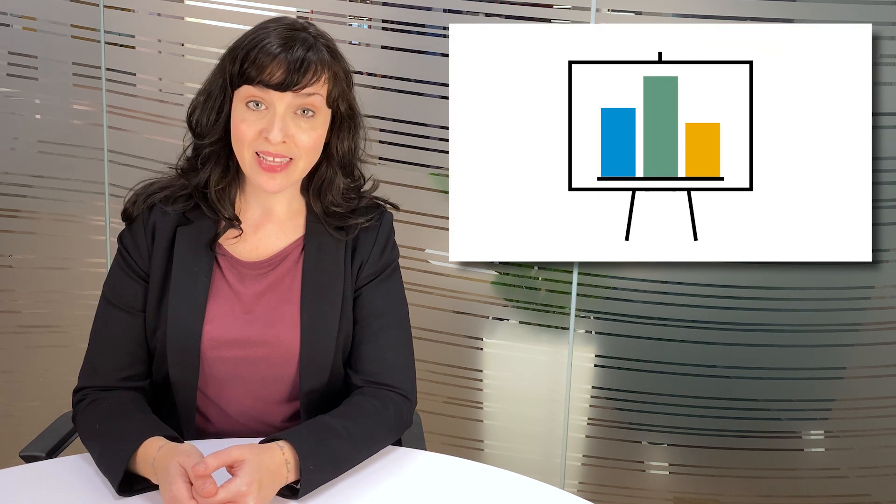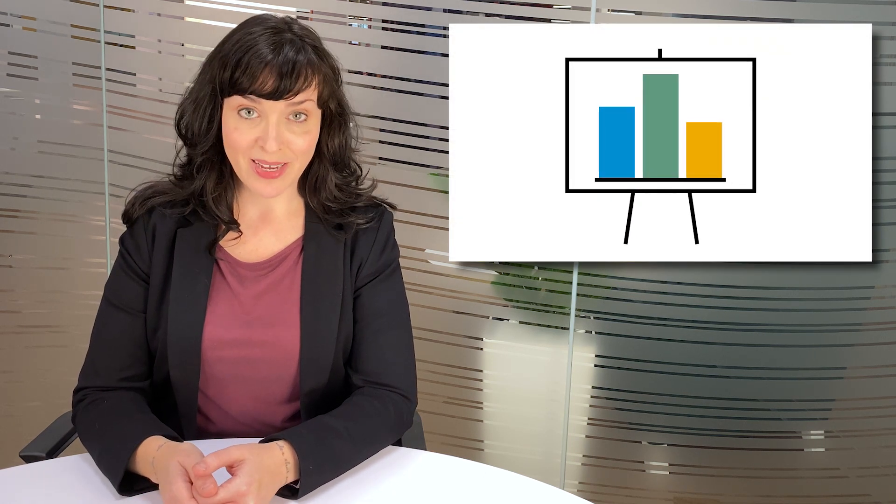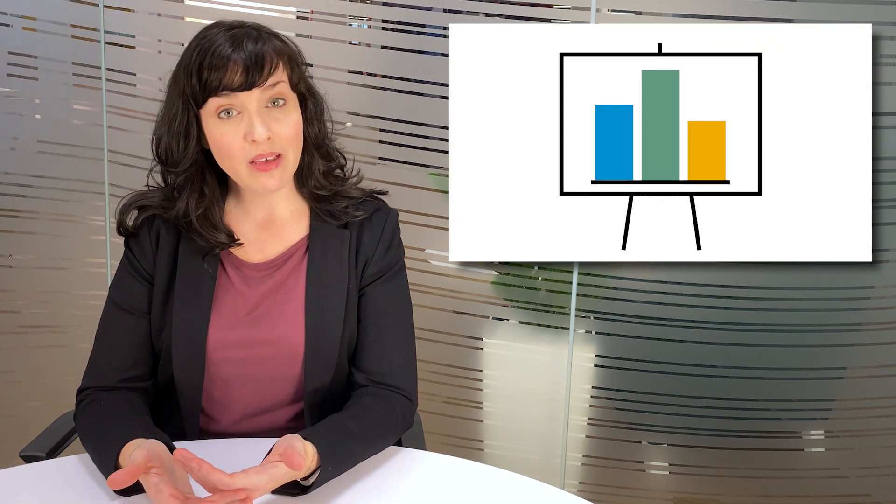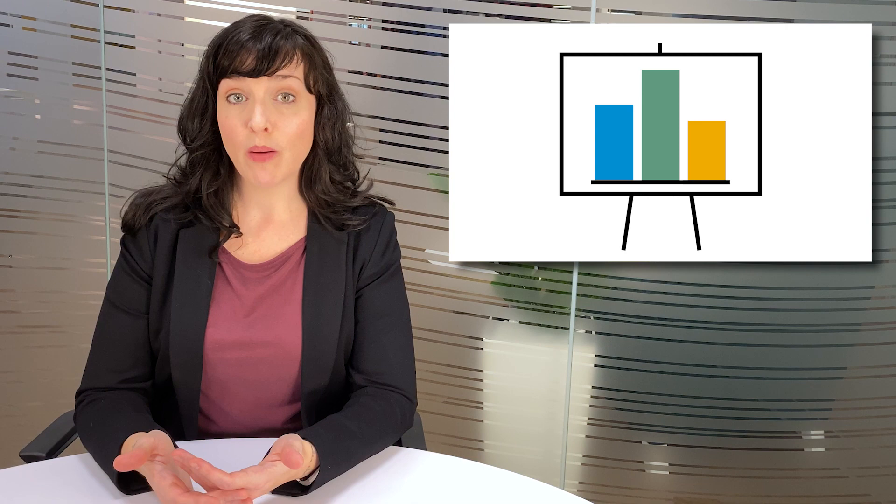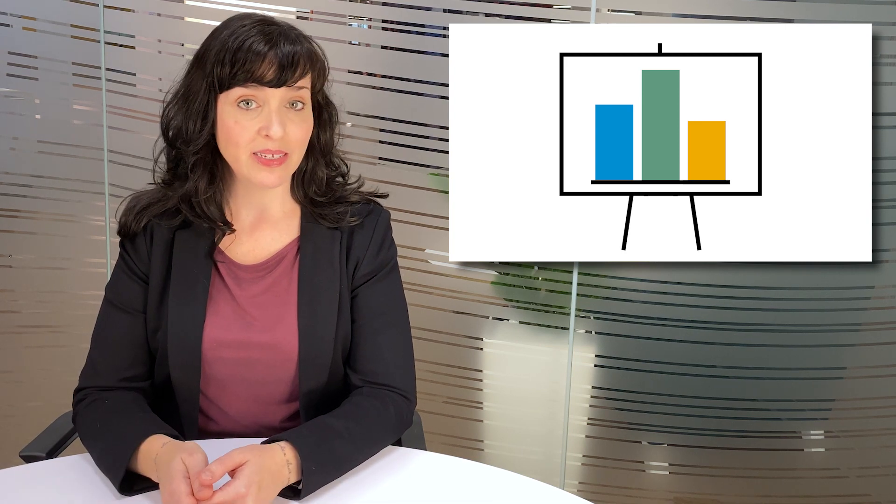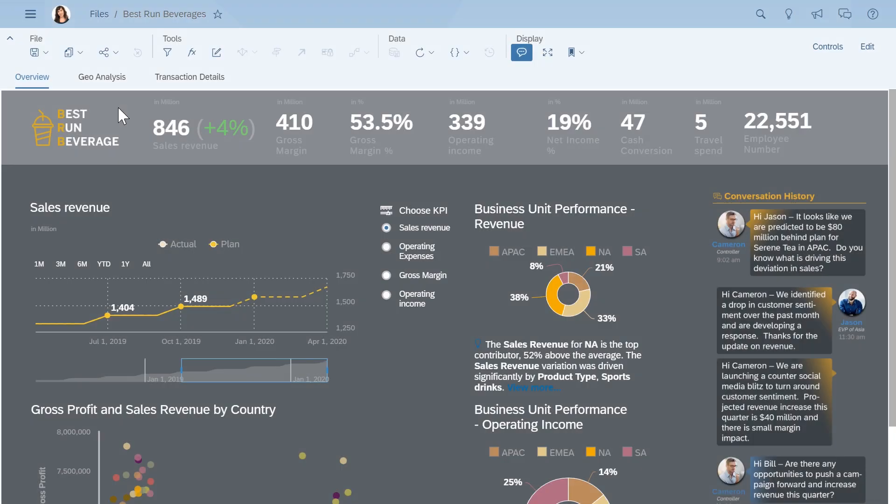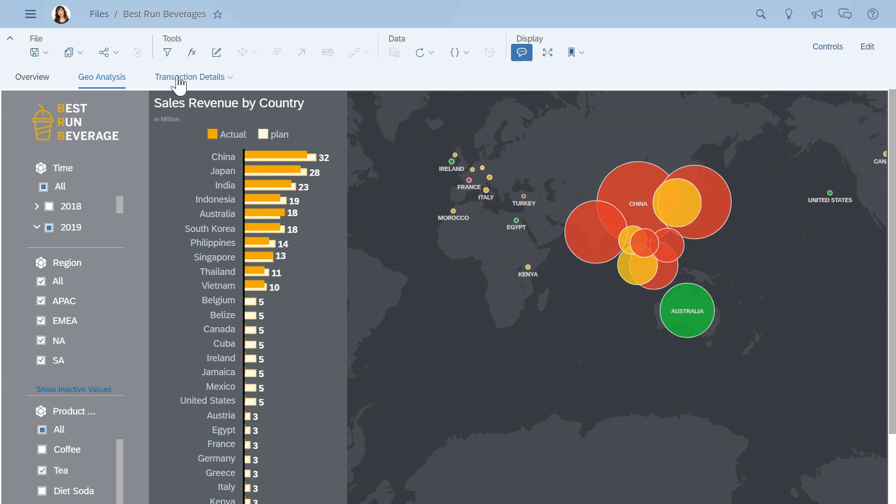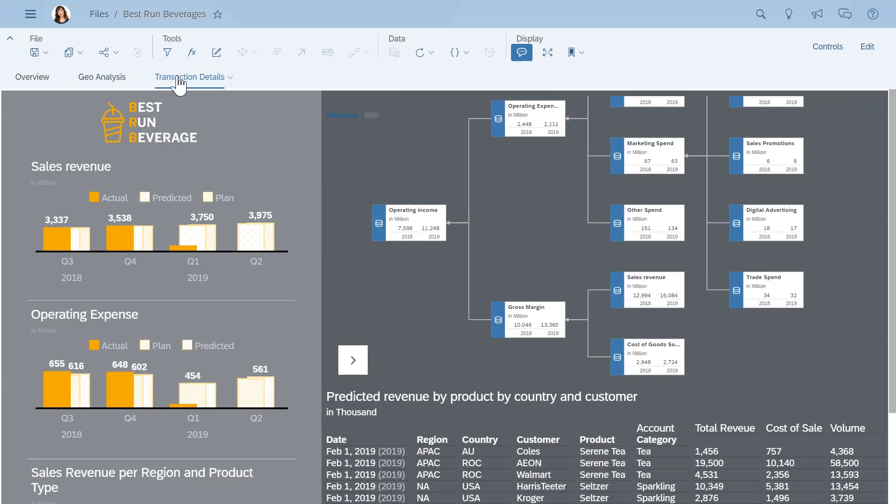With an SAP Analytics Cloud story, that's how. A story is what we call the kind of thing you're probably thinking about when you think about analytics. A document that contains all the charts, tables, and other objects that tell the story of your data. See what we did there?